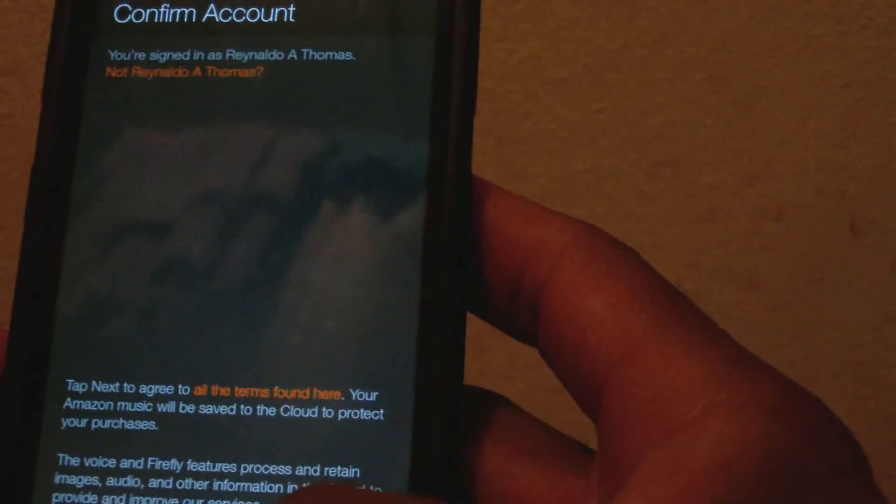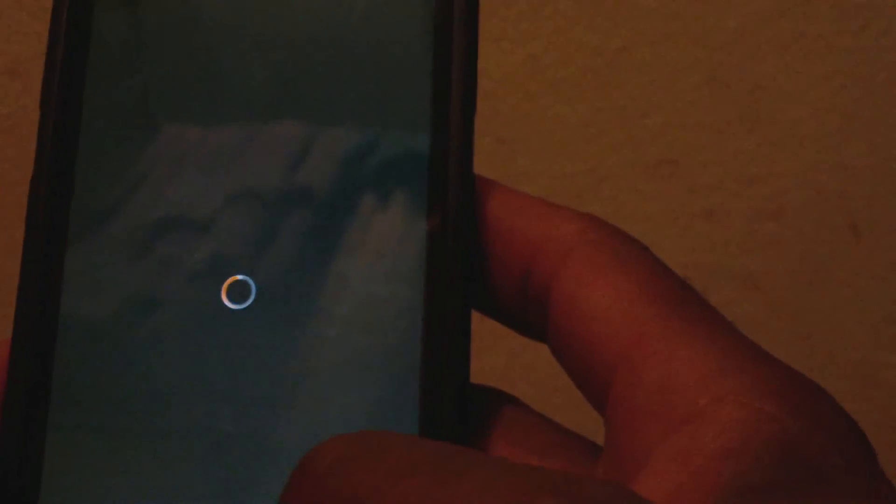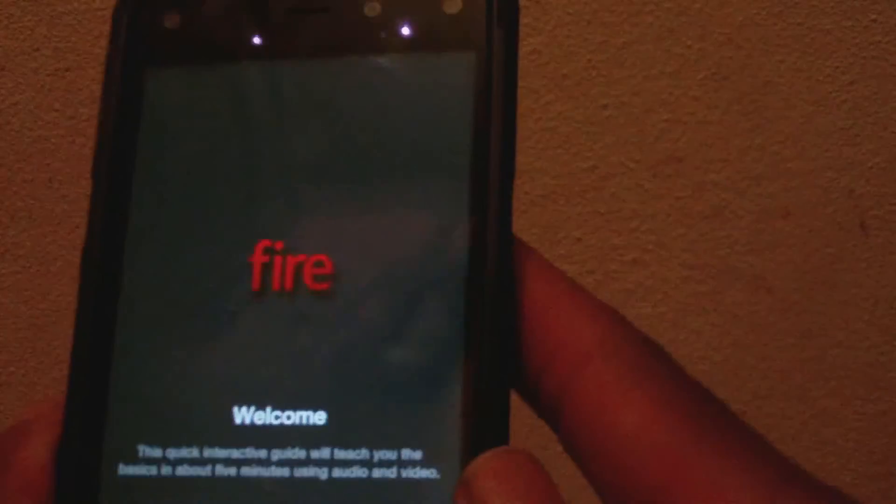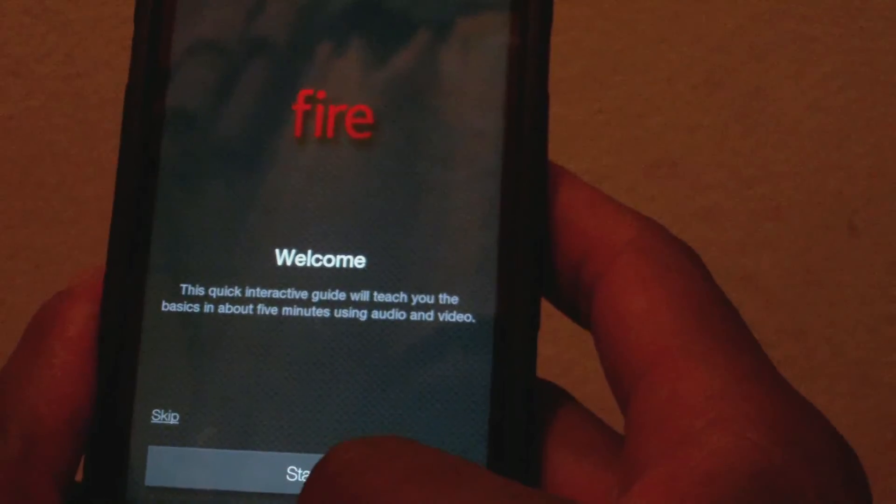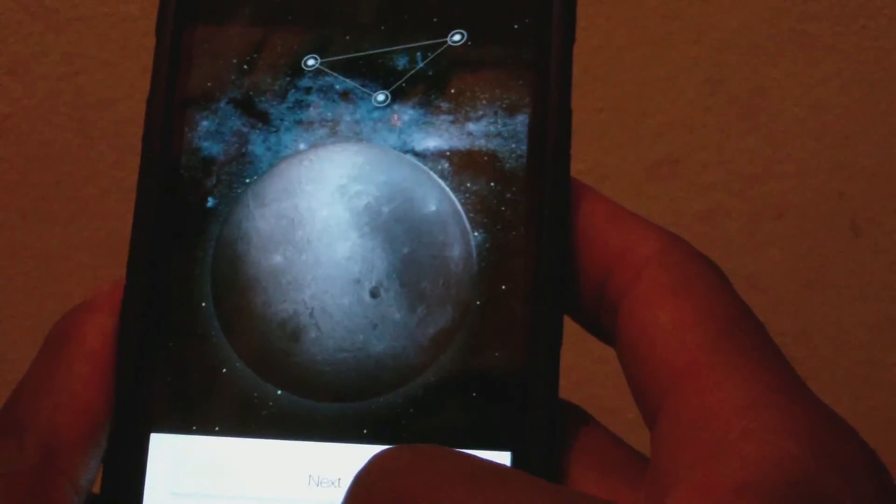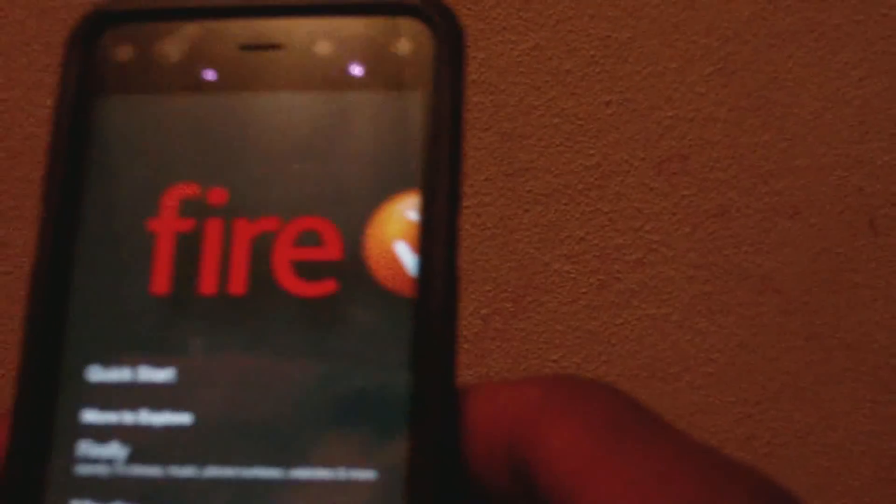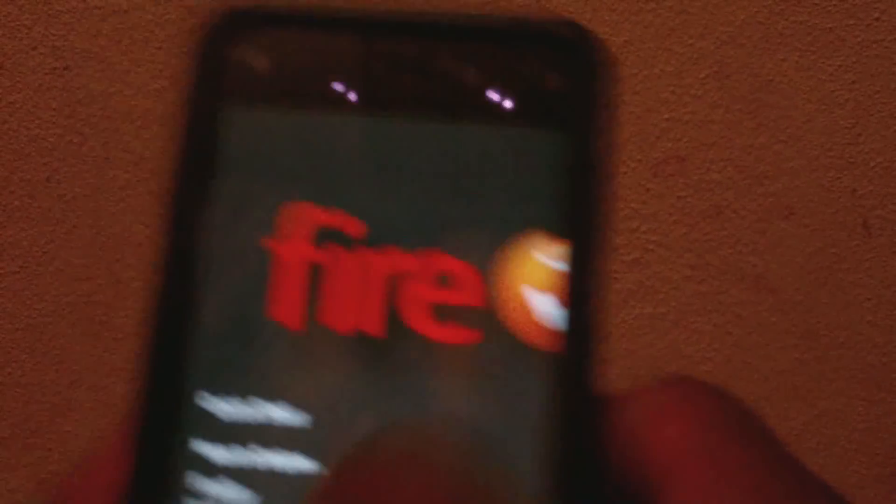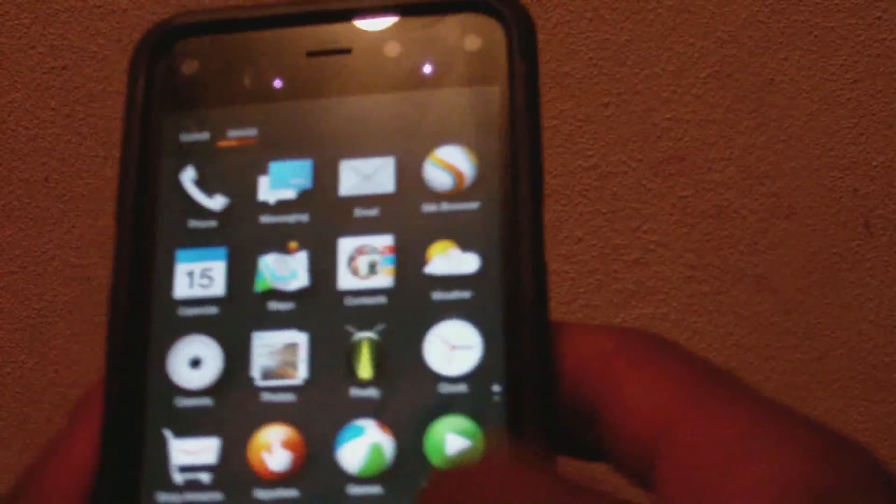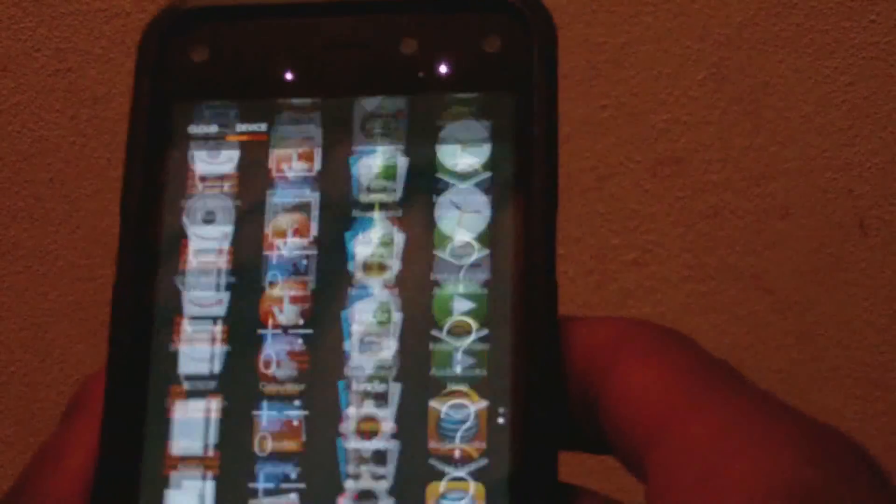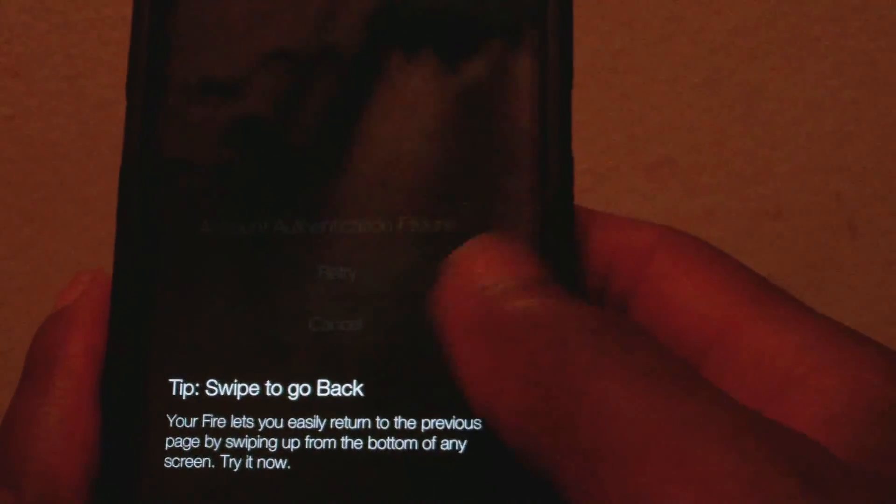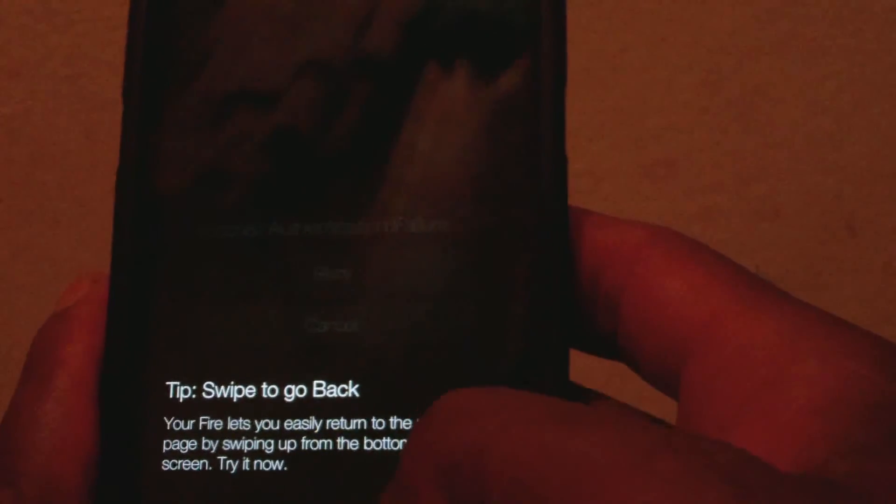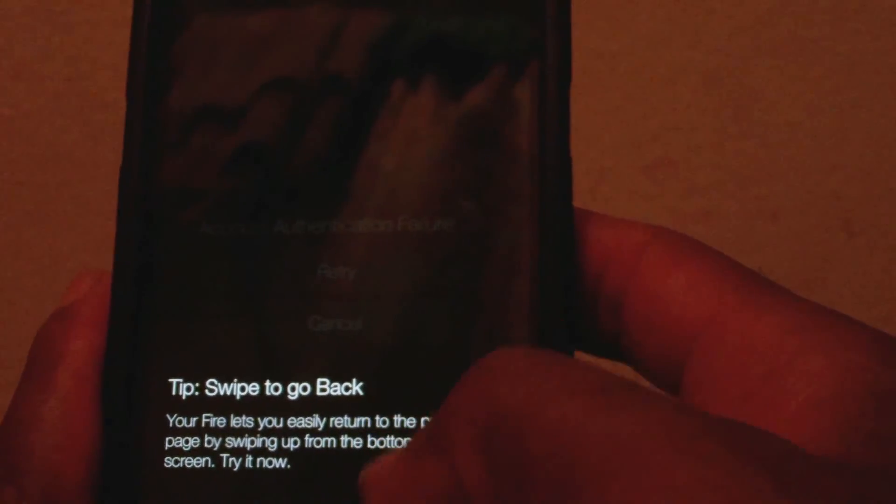I just entered my Amazon account information, so just waiting for it to process. Confirming. You're seeing the Fire signal again. Welcome. This is the main screen, so I'm going to go right away and start to download my apps.